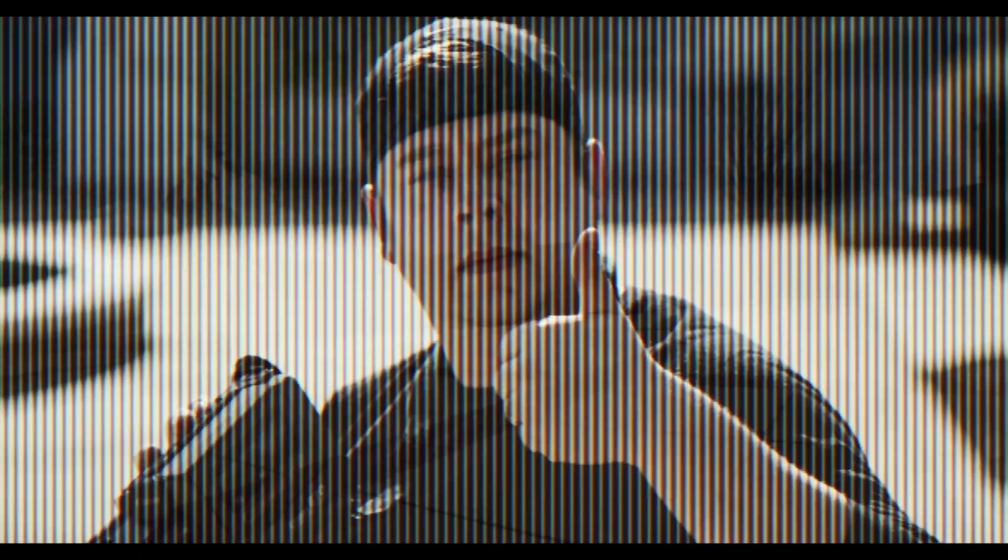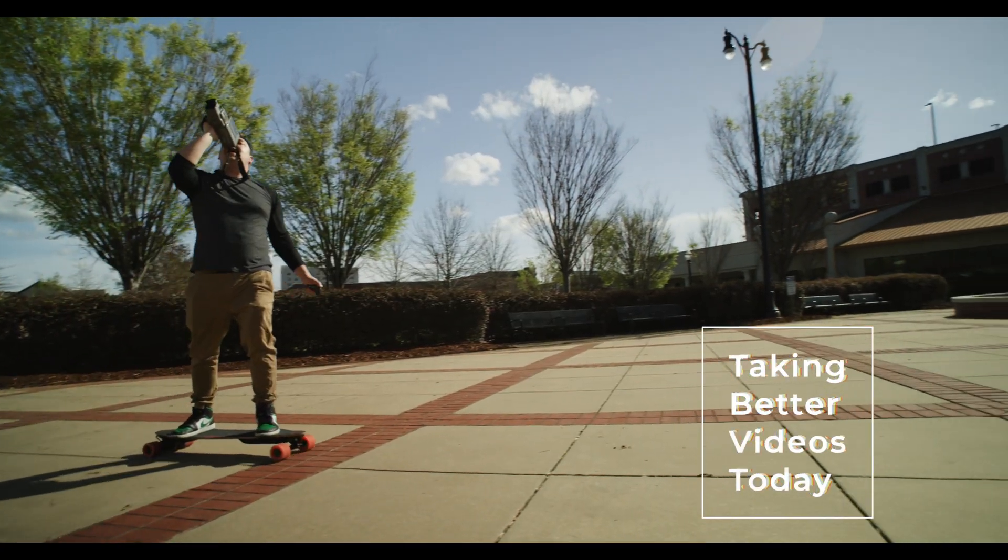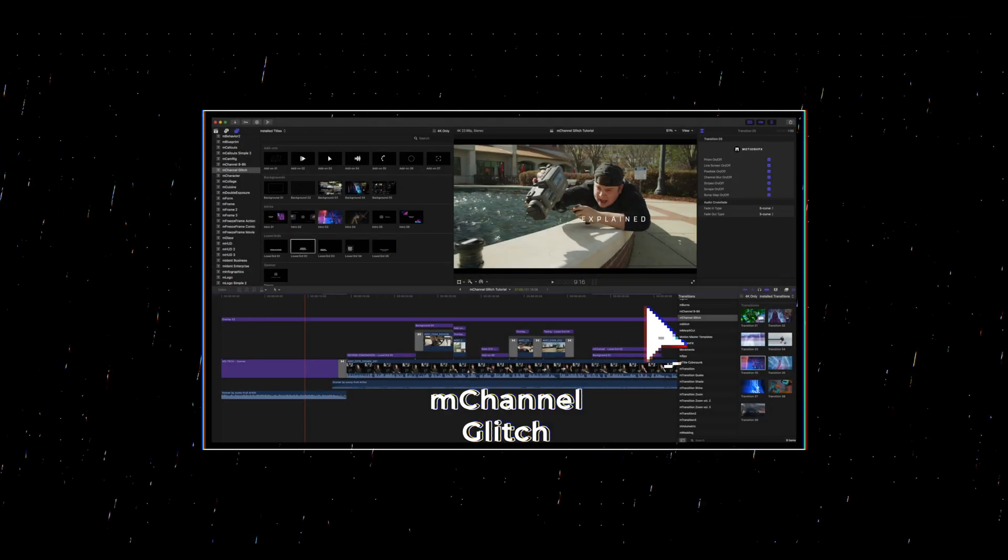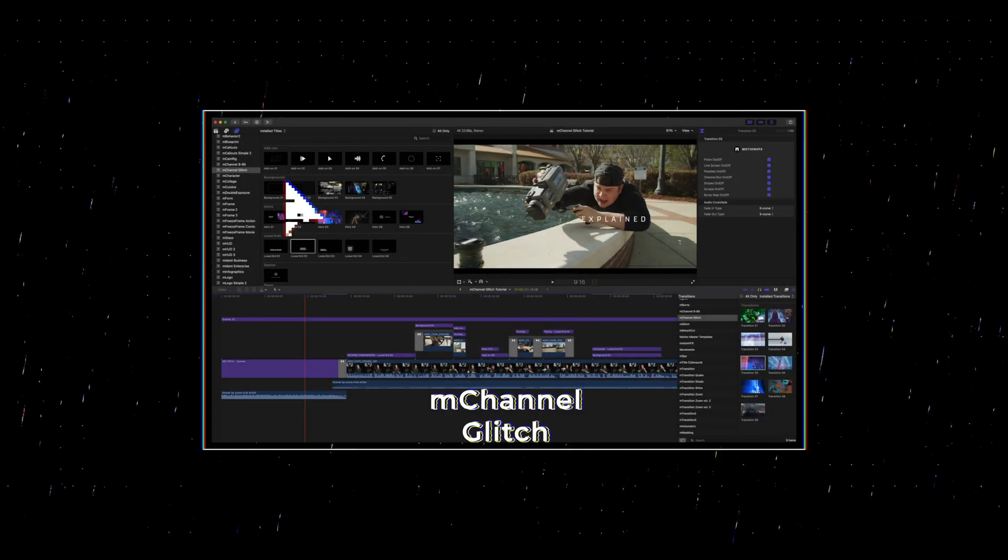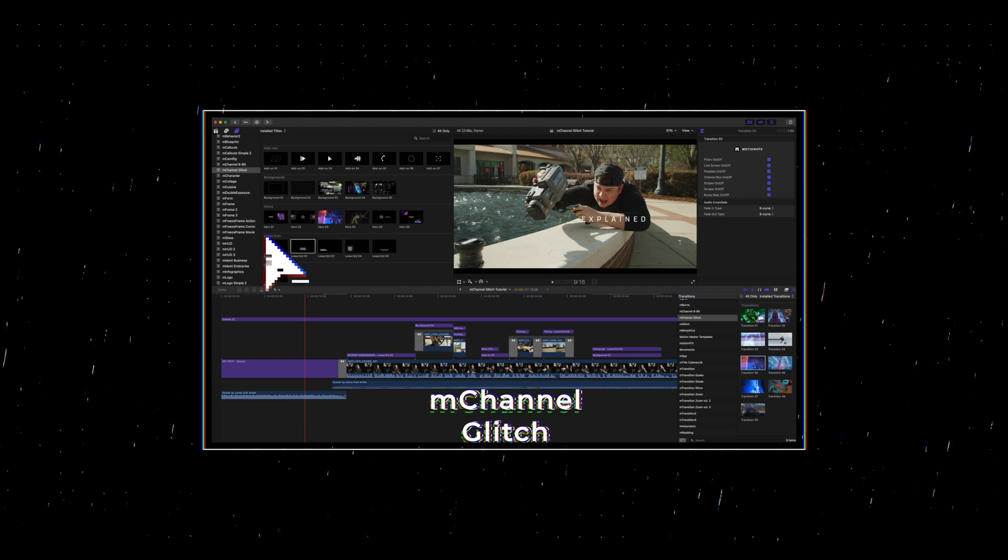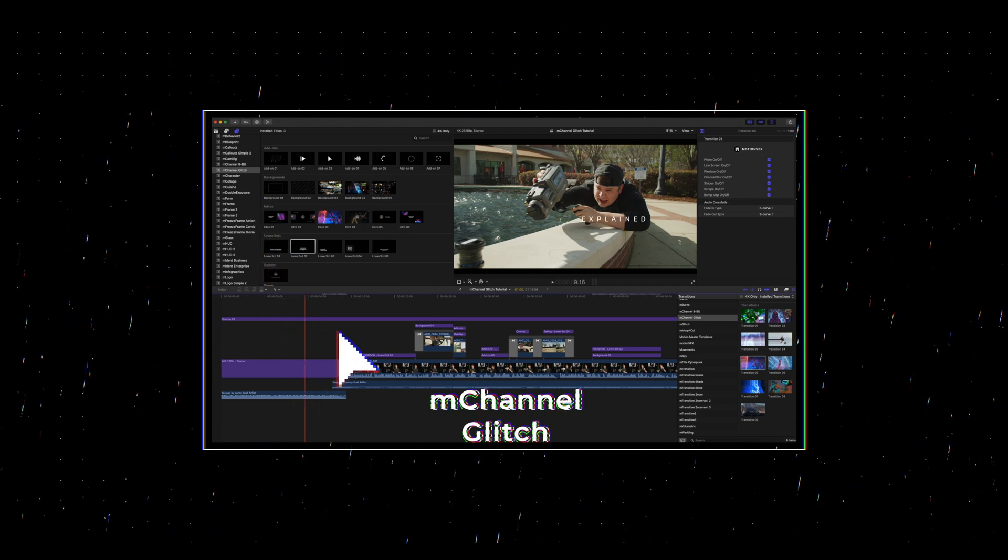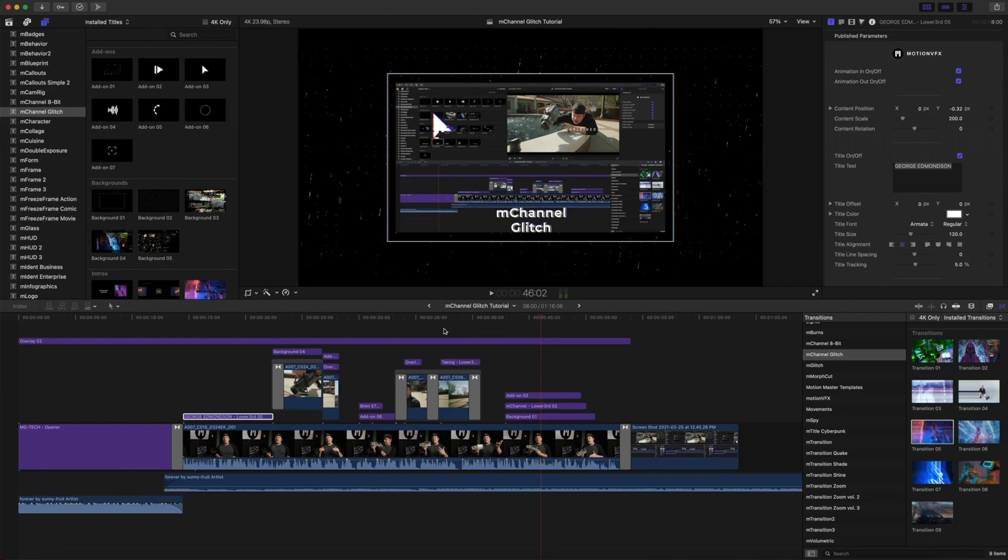Let me show you what this bad boy can do. Of course that's all not true, we're still the greatest plugin company in the world for Final Cut Pro. But in today's tutorial I'm going to show you how you can use the brand new M Channel Glitch to make your videos awesome.